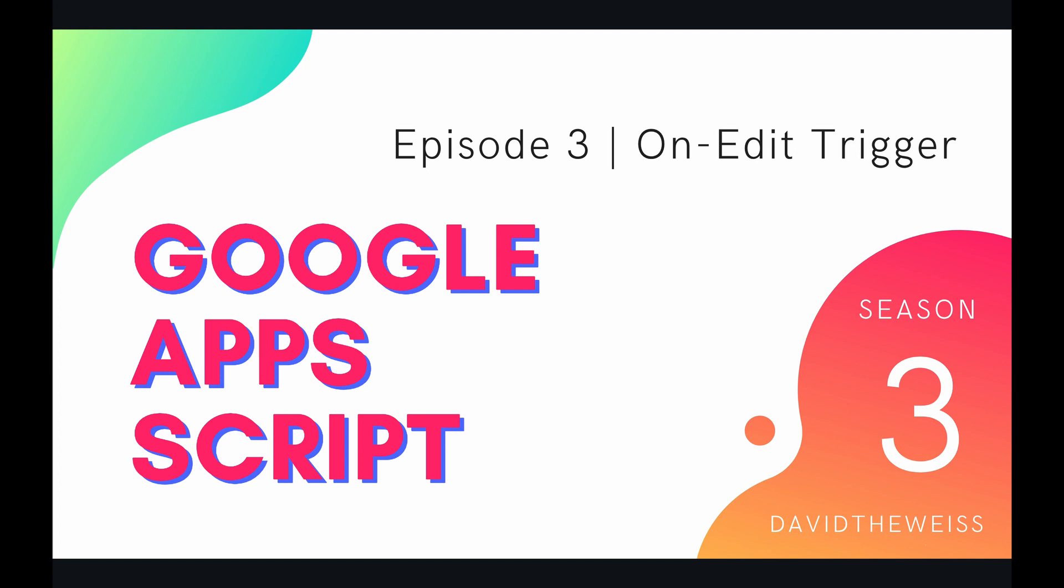Hey coders and welcome to episode 3 of our script service playlist on the Google Apps Script course. In this video we're going to be talking about the onEdit trigger.